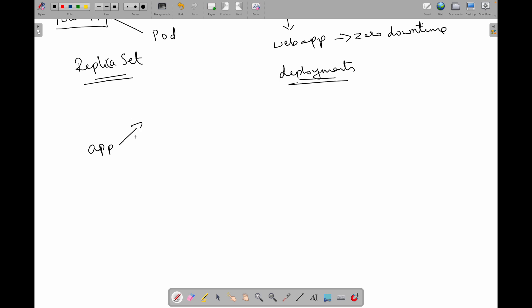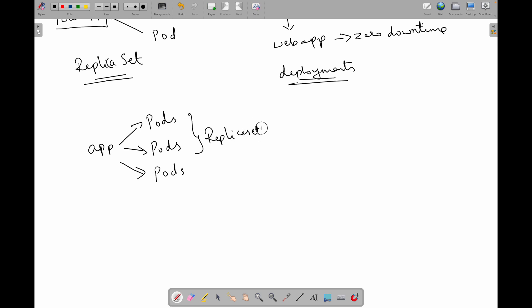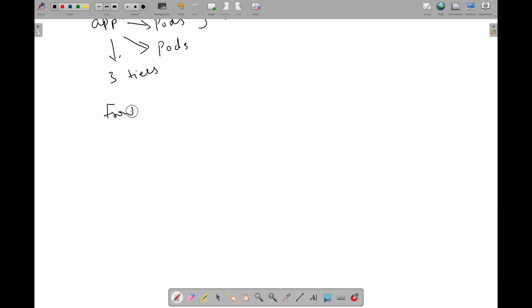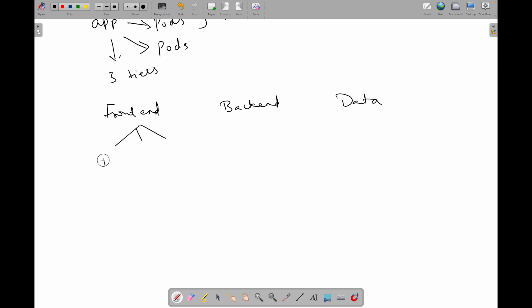Next, let's talk about services. Currently we have an application running on pods — say three pods — owned by a replica set, which in turn is managed by a deployment. Now let's say this application has three tiers: the frontend, the backend, and the data tier, each with their own pods running.